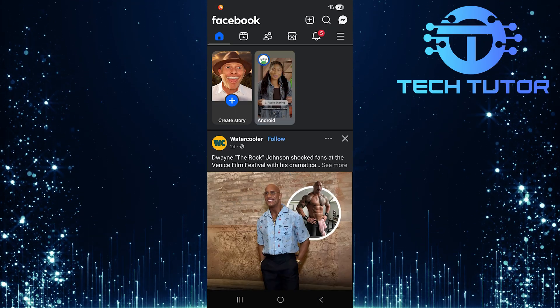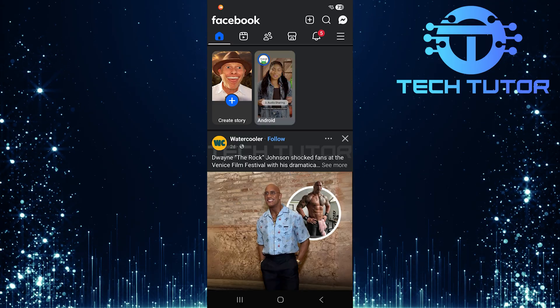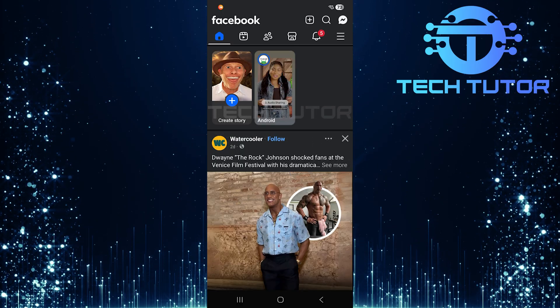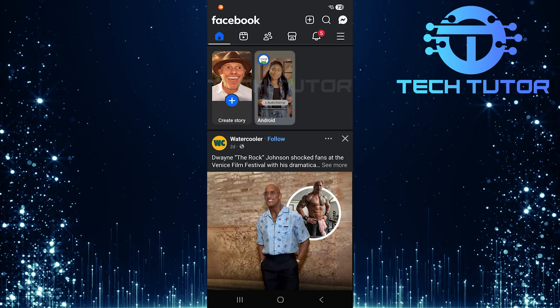Once you're in the app, look towards the top right corner of your screen. You should see three horizontal lines, tap on those lines.